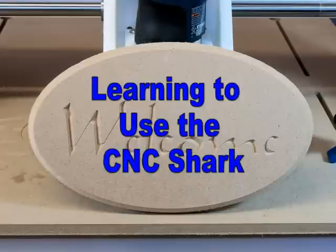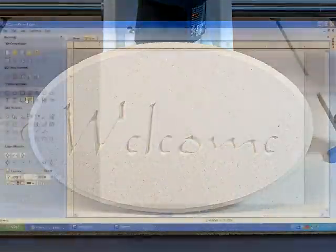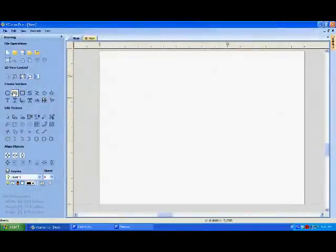Next, we are going to simply apply text to our sign. Click on the Text tool, which opens the Create Text box on the top left of the screen.